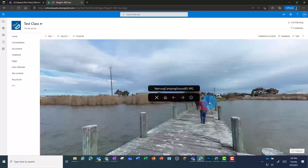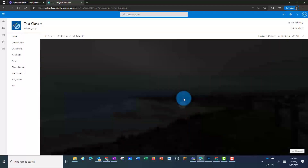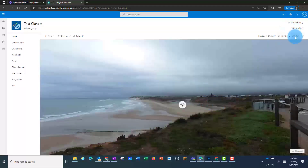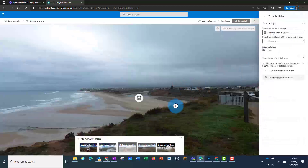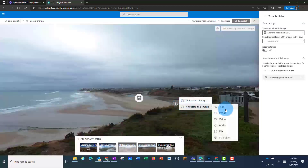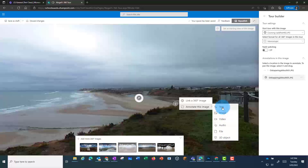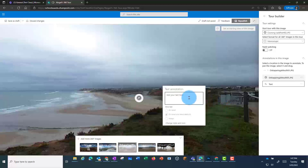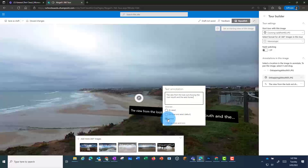If I go back into Edit and click again, I'm going to look at some other options. I can add a hotspot that will add text, or I can add an image, video, audio, a file, or a 3D object. In this case I'm going to add some text. Then I can choose how I want this to appear, and then click to publish.